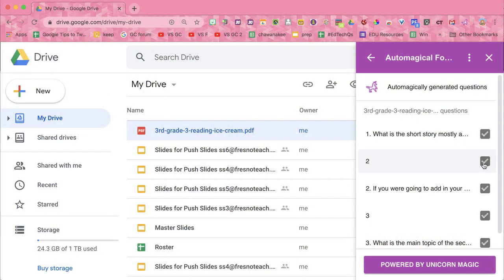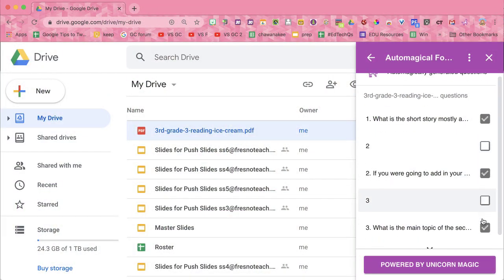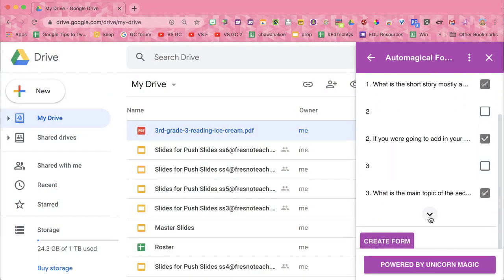Now what it did on this worksheet — the whole first page was just text and a story for the student. So I don't want those turned into questions. I'm going to unselect those and select only the ones that are actually questions. I want to uncheck these that are not questions.